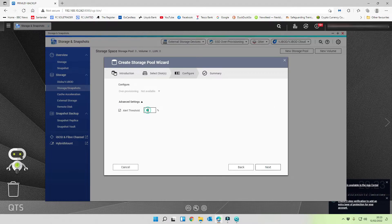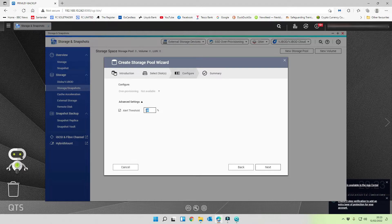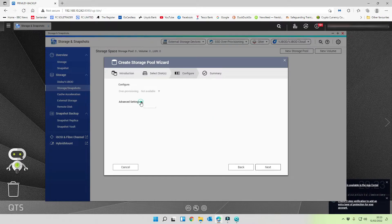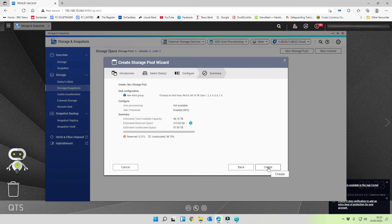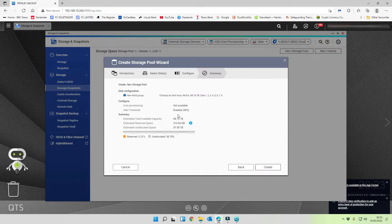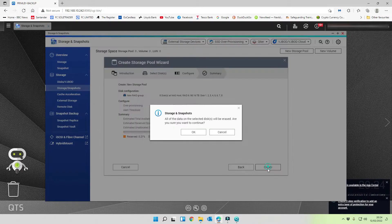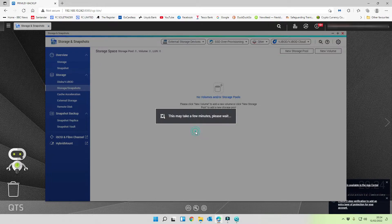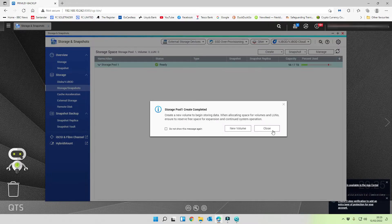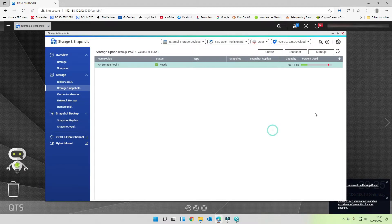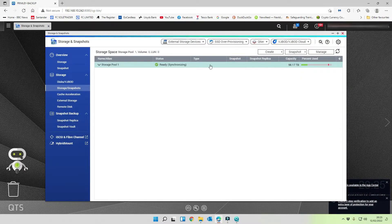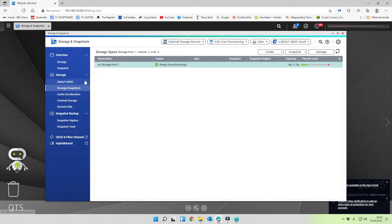We'll stick with RAID 6 and we'll stick with the full disk capacity. So that means we can lose two without losing any data. Let's click on next. Our alert threshold for that storage pool, we're going to set it to 90%. I'm going to select next. That gives us a total of 98 terabytes. Let's create that.